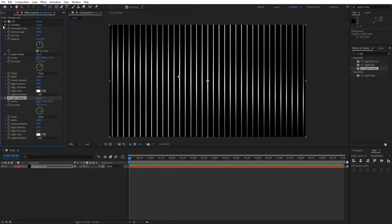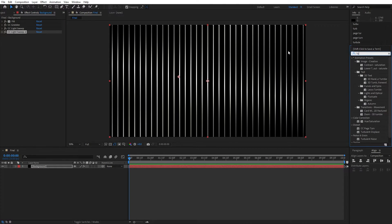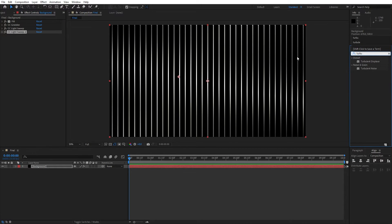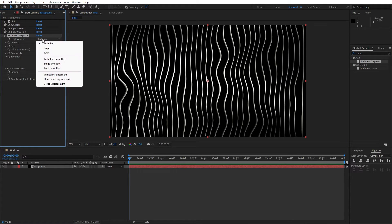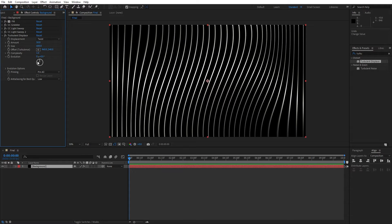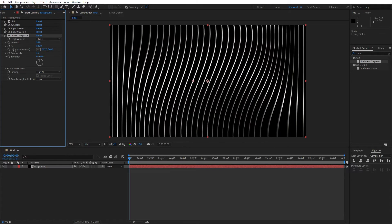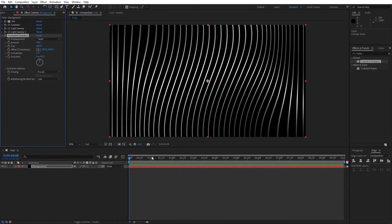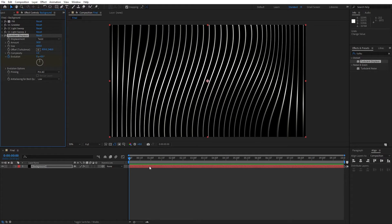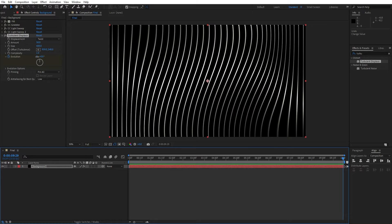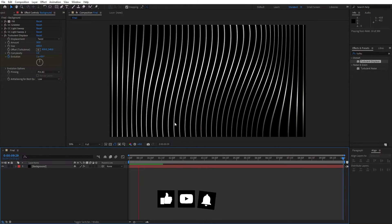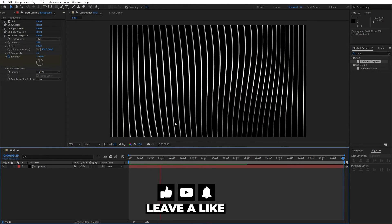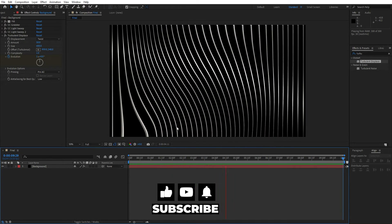Our next effect that we're gonna use is turbulent displace. Go here again in the effects and presets, type turbulent displace, drag and drop onto the solid layer. Let's also make further adjustments. For the displacement, instead of this first option, change to twist. And here for the size, instead of 100, let's type 600. You can also play around with the offset. Everything is up to you. Now go here at 0 frames, set up the first keyframe for evolution. Then go to around 10 seconds and let's type here 1. Now hit 0 to show our animation, and our wavy background is looking great.